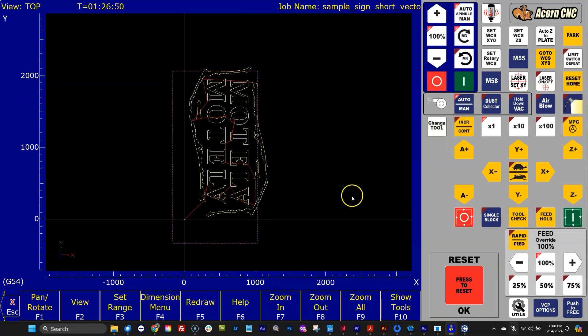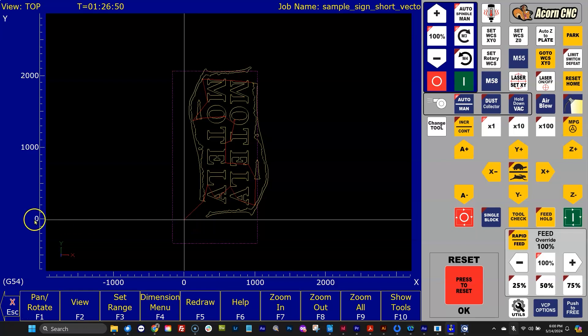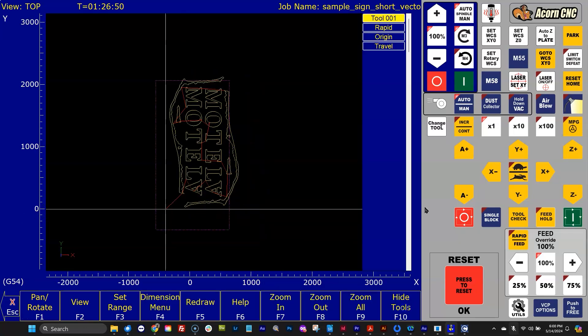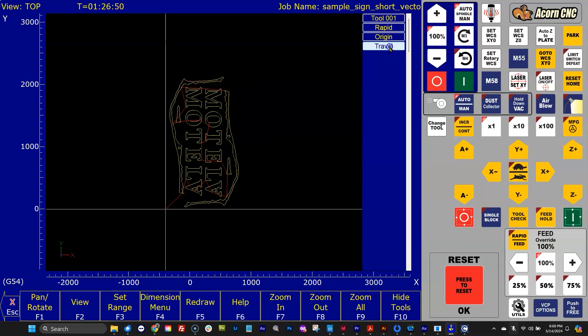The other new tool is the white crosshair that you see. It represents where the X and Y zero location are. If you want to turn these tools on and off, you hit the tool button there, show tools, and you can actually turn the travel on and off and the origin on and off.